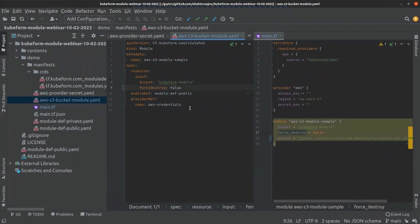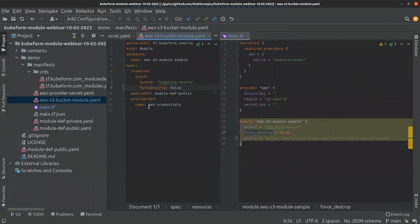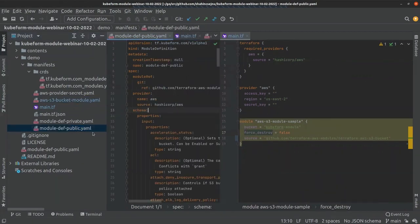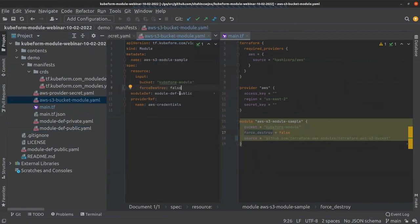So creation, update, and deletion of the kubeform module object all work perfectly. You can use any Terraform module — whether you've written it yourself and pushed it to a Git repository, or any existing Terraform module created or managed by others. You just need to reference it in the module def field. First, generate the module definition using the kubeform CLI, then apply that module definition, and reference it in spec.moduleDef in the kubeform module object.